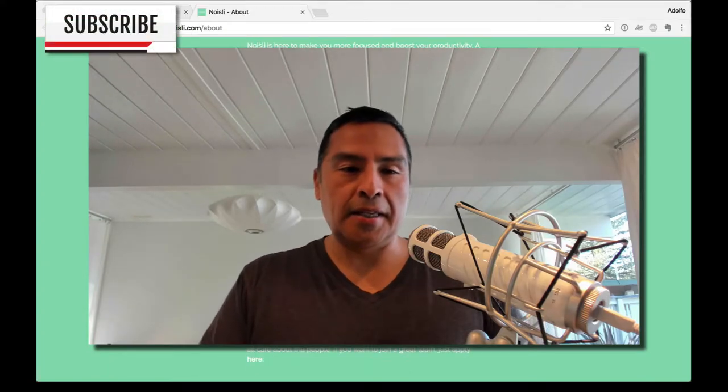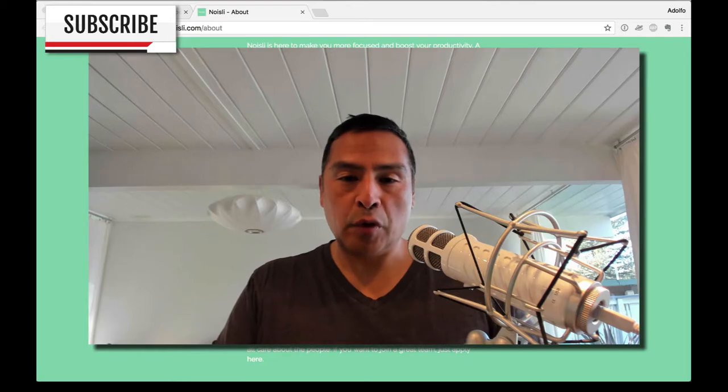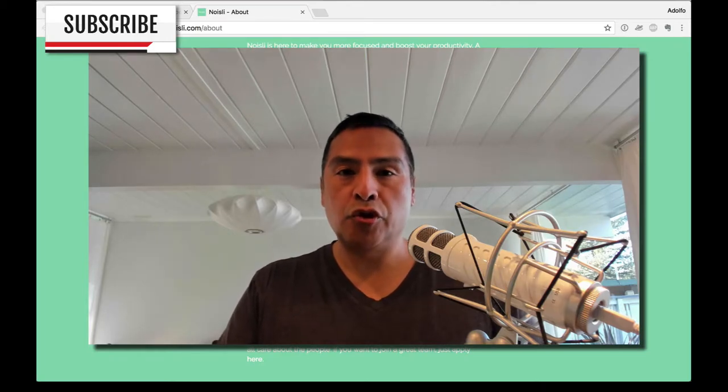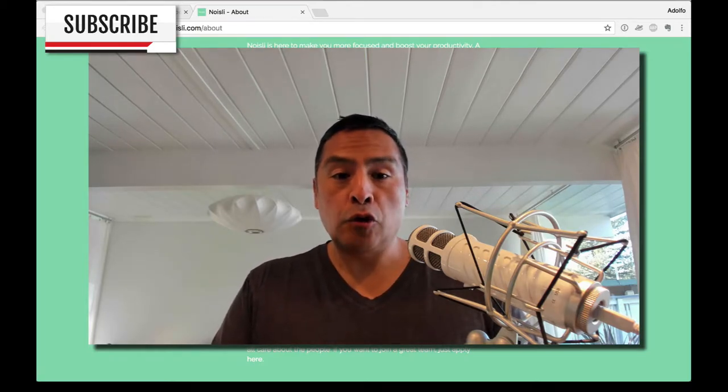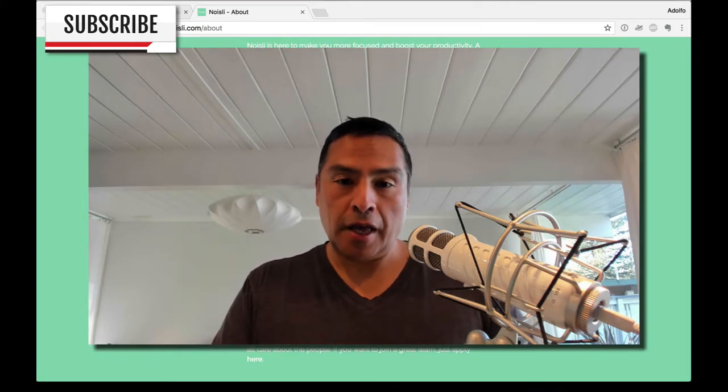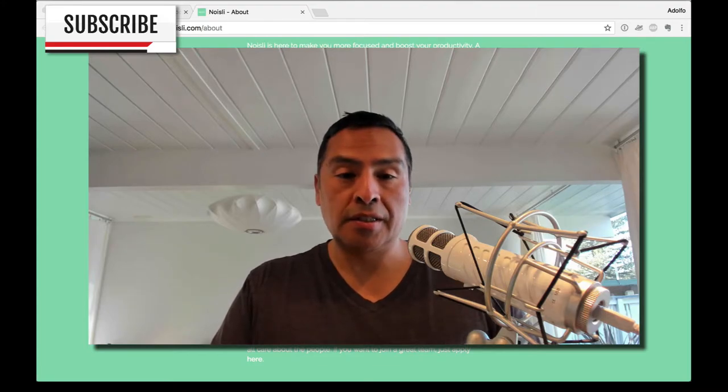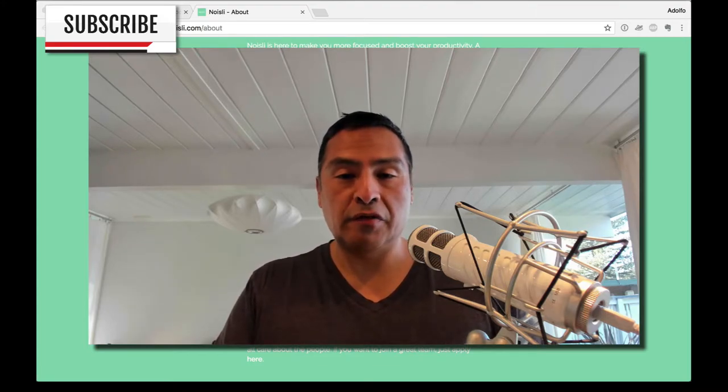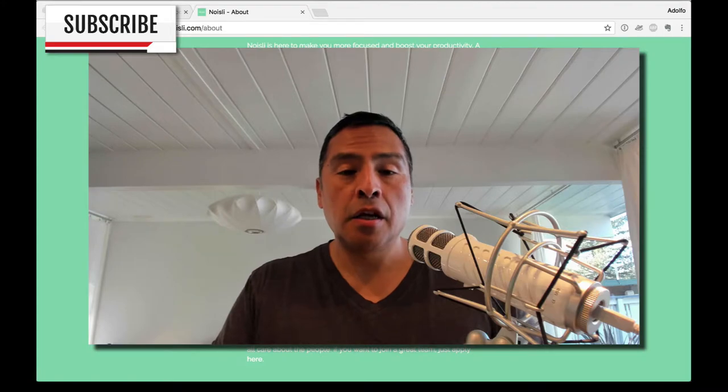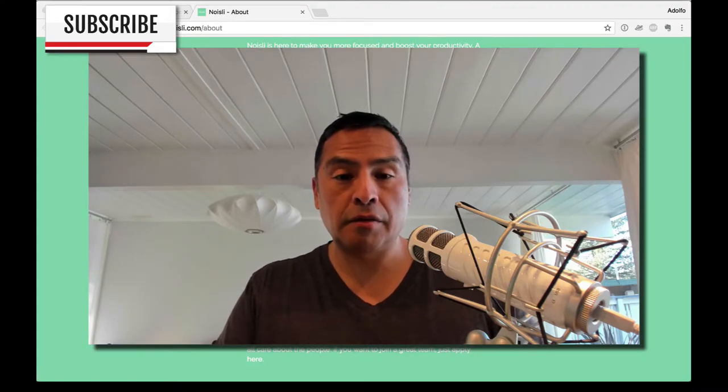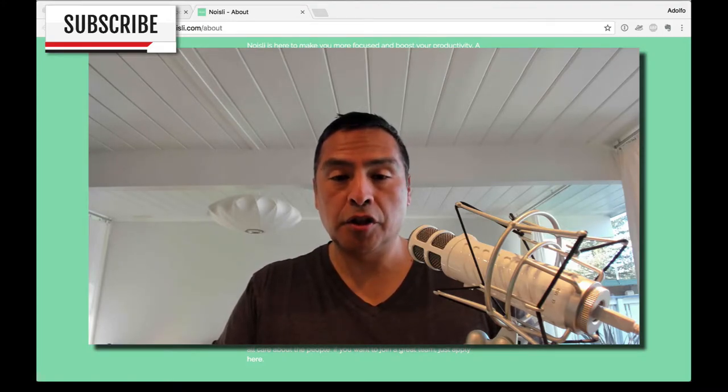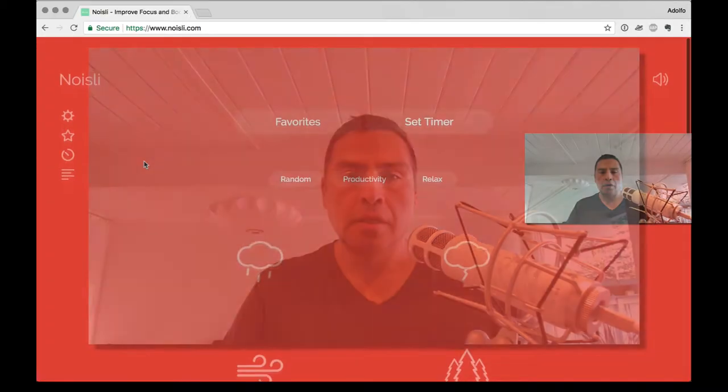Noisly is here to make you more focused and boost your productivity. It's a background noise generator that helps you drown out annoying noises and lets you create your perfect environment for working and relaxing. You can mix different sounds and create your perfect sound environment tailored to your personal need and taste.